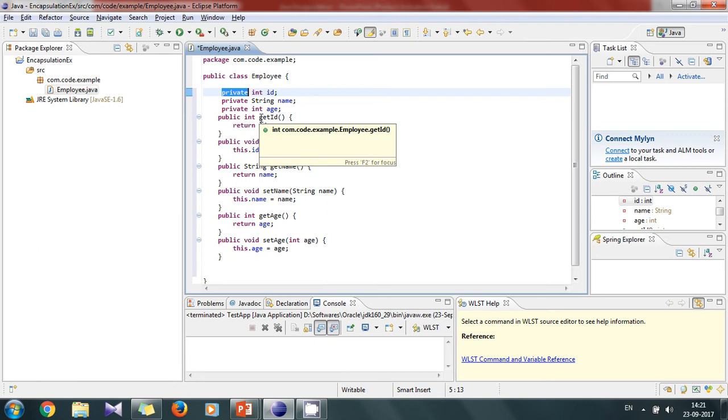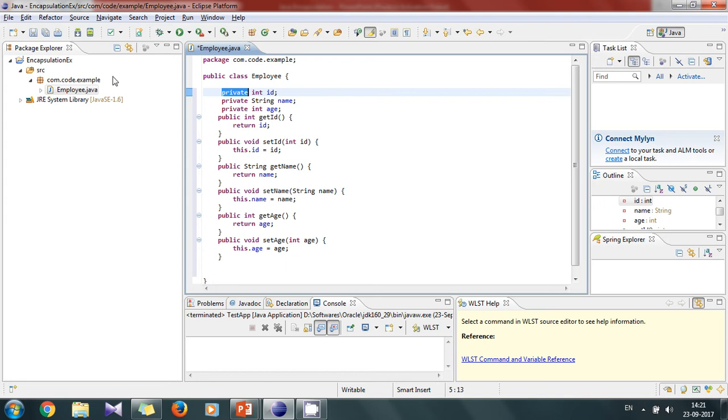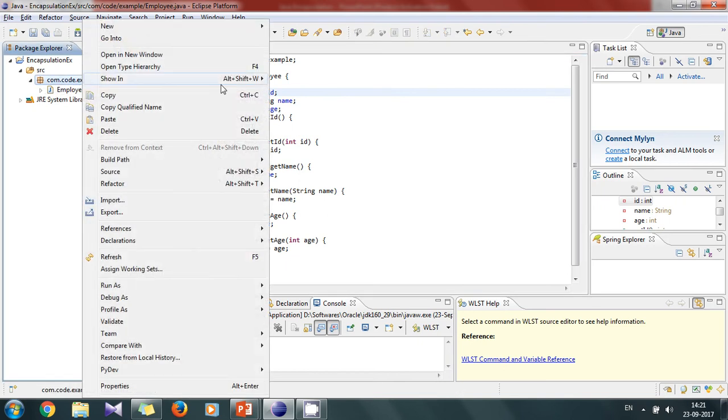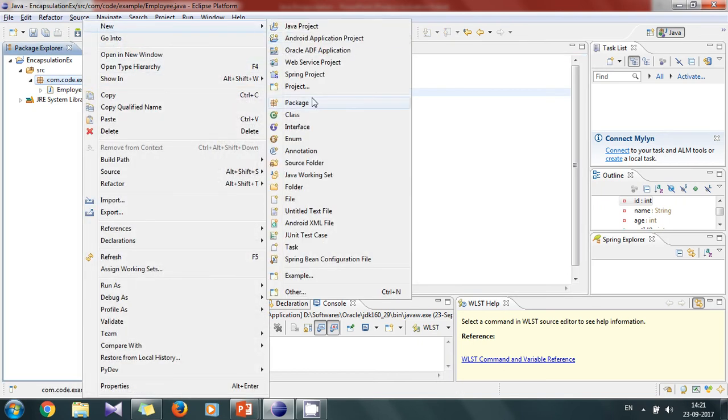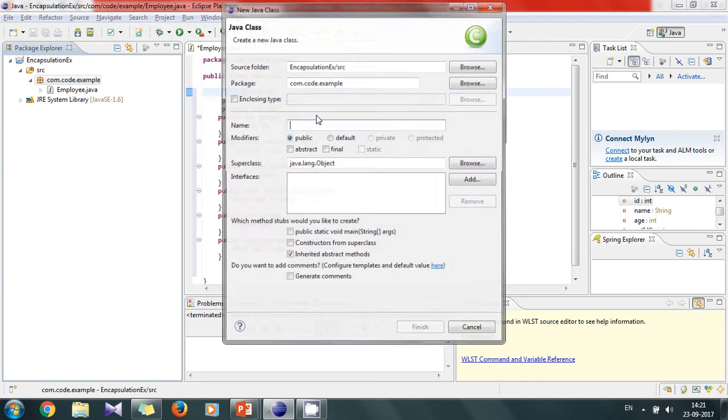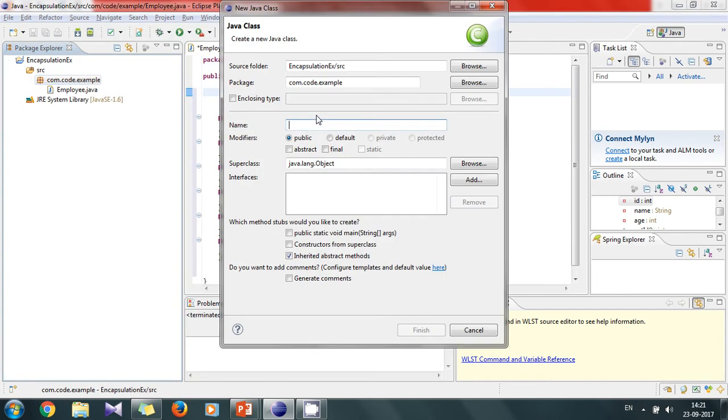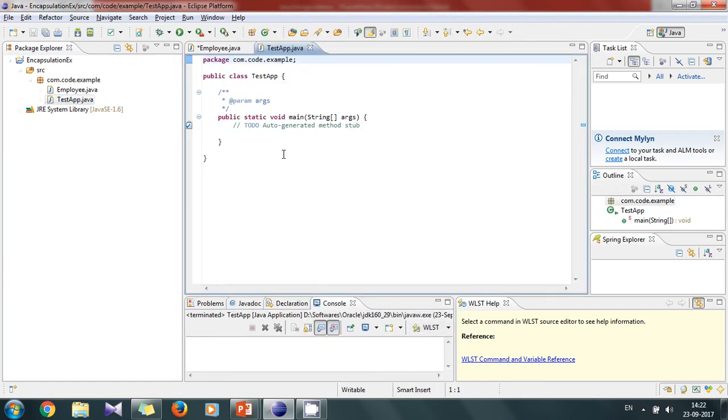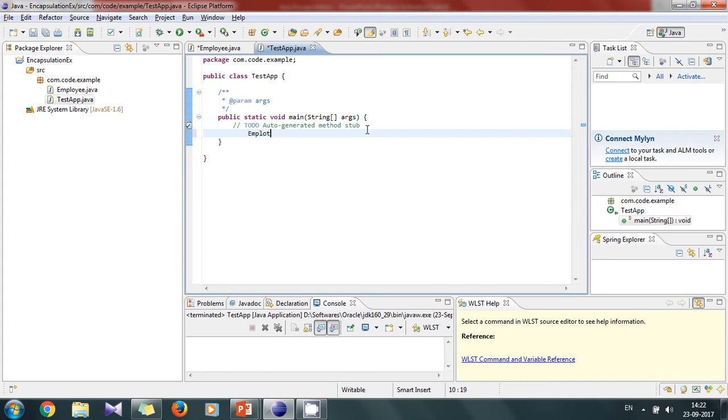Now these methods are getters and setters which we can use to get and set values of the variables. Now we will create another class with a main method to access our employee data. Let's name this class as TestTab. We will have a main method in this class.